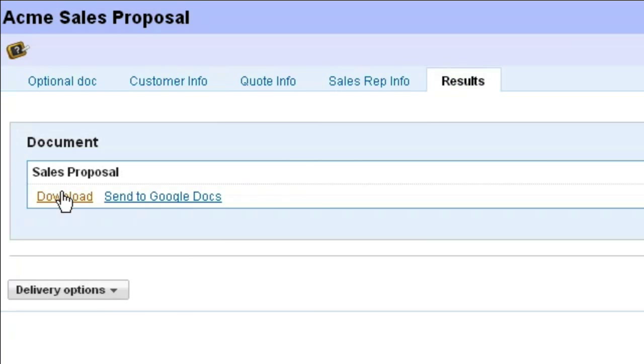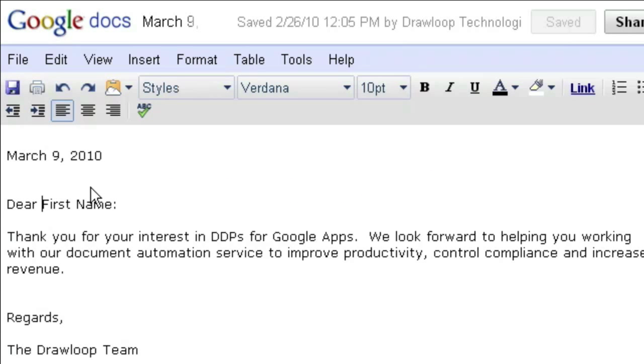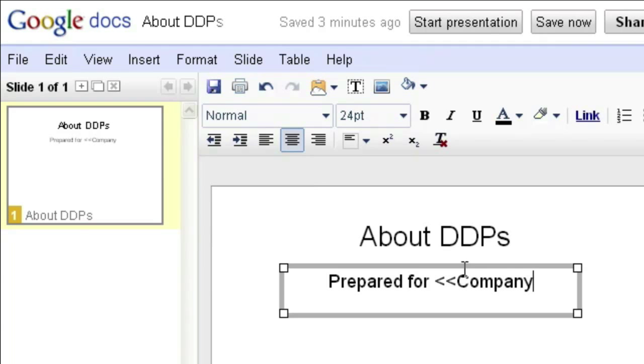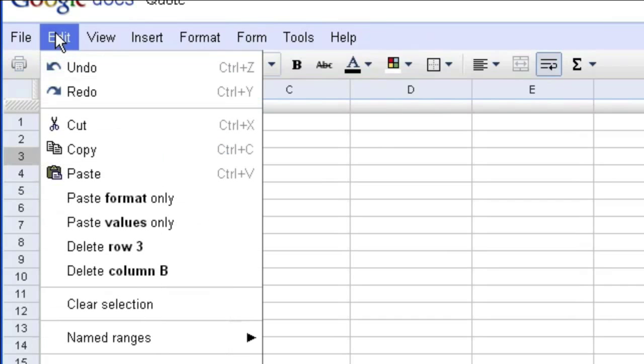Now, let's review how easy it is for your administrator to build DDPs for your entire organization. To build a DDP, you will start by tagging your docs with merge fields. For documents and presentations, use double brackets at the beginning and end of the text. For spreadsheets, use range names.